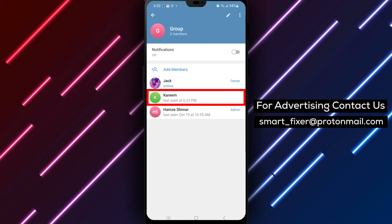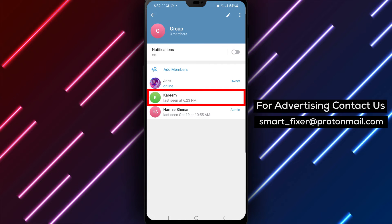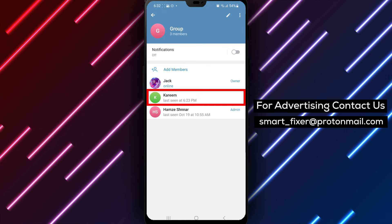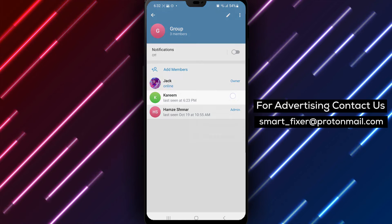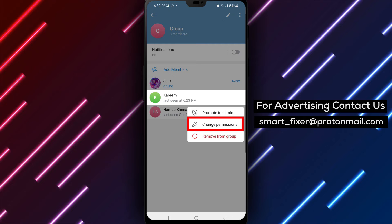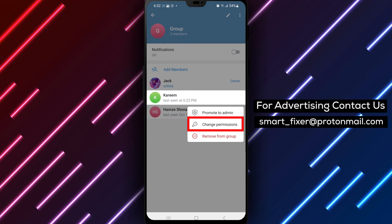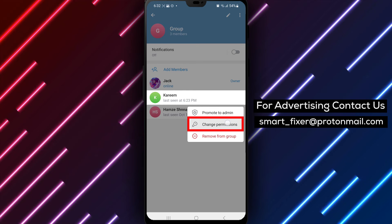Step 5. To prevent a specific member from sending links, tap and hold on their name. A menu will appear, and then tap on user permissions.